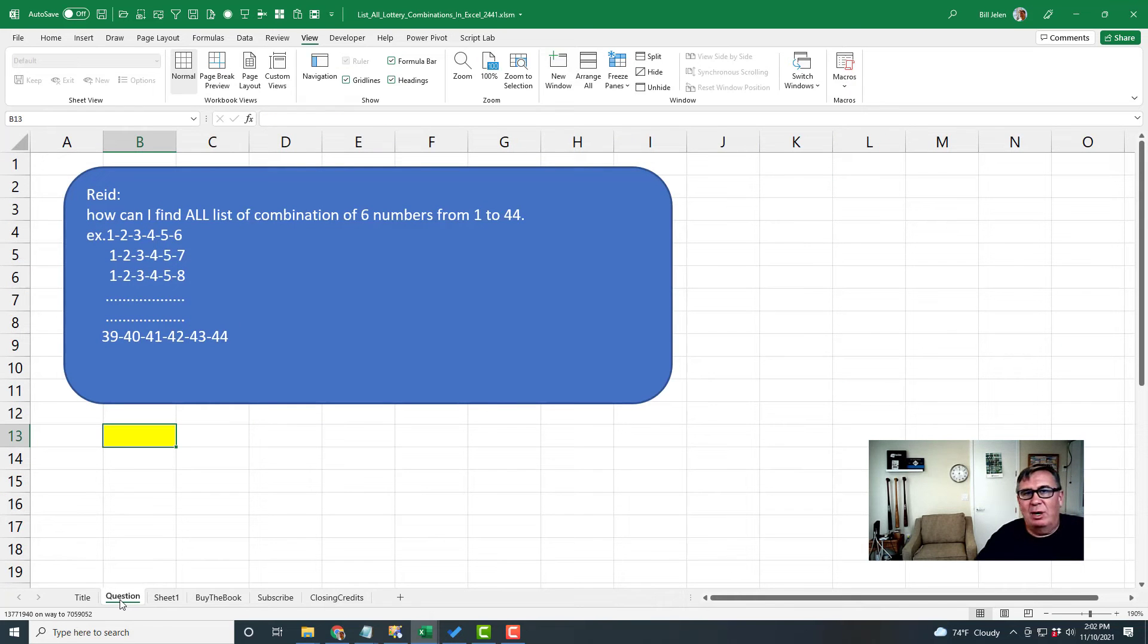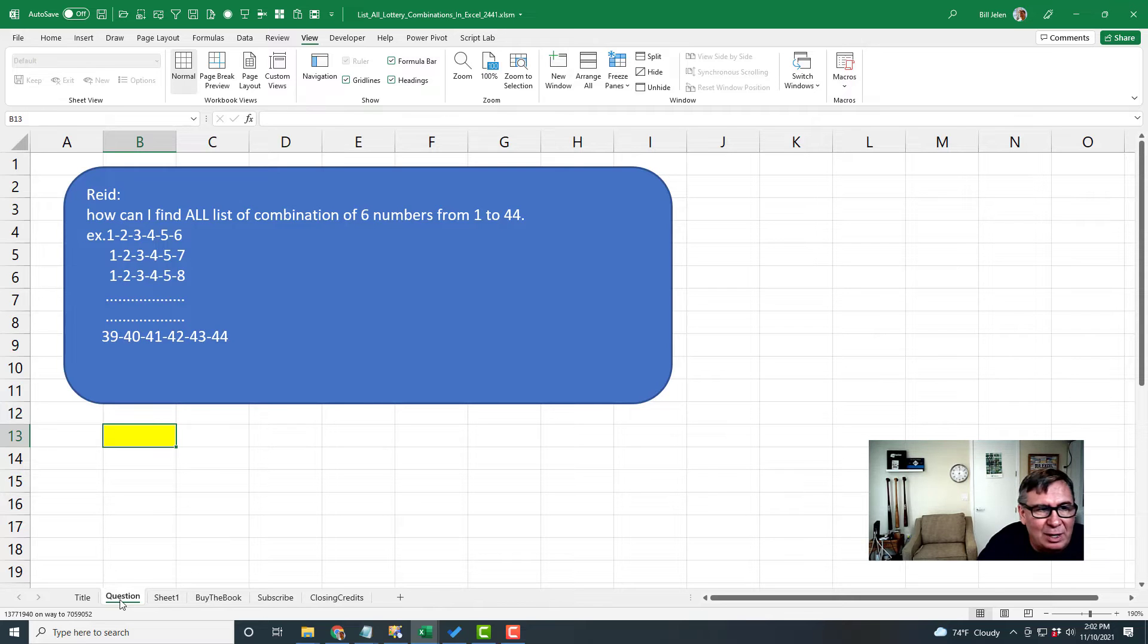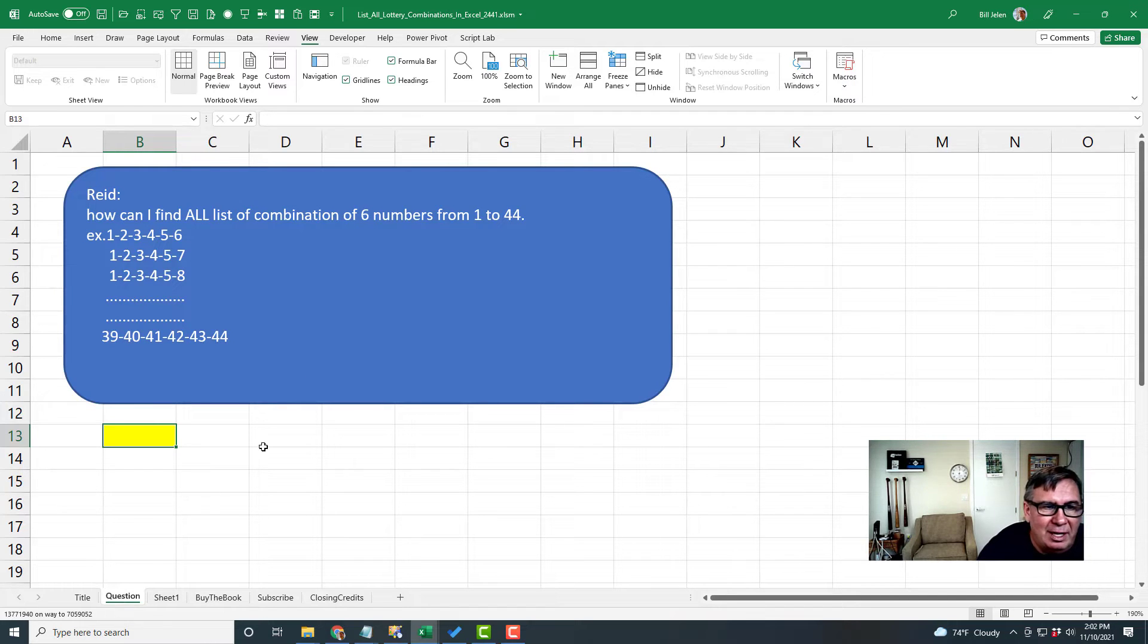Hey, welcome back to the MrExcel netcast. I'm Bill Jelen. Today, a question sent in by Reed wants to find all combinations of six numbers from 1 to 44.